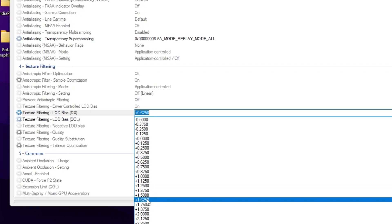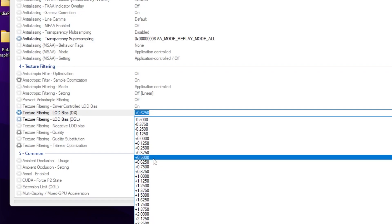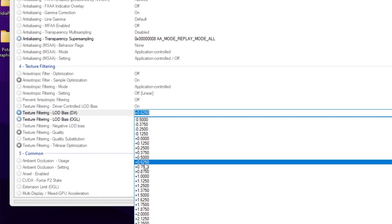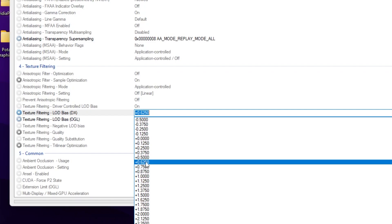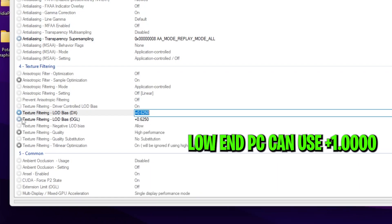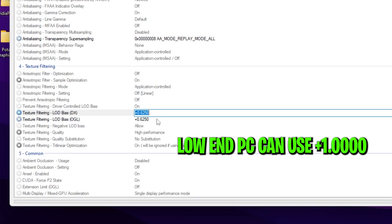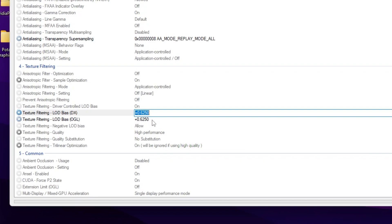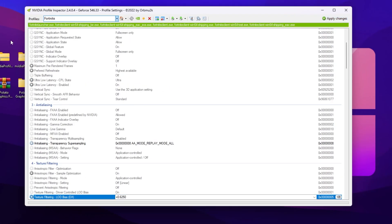If you set the value to zero you will get normal graphics in Fortnite, but if you increase the value you will get potato and lower texture quality. I suggest you use 0.500, 0.625, or 0.750 — I'll go with 0.6250. After that, go to 'Texture Filtering' and set the same exact value there as well. Then click the Apply button to apply these changes in NVIDIA Profile Inspector.